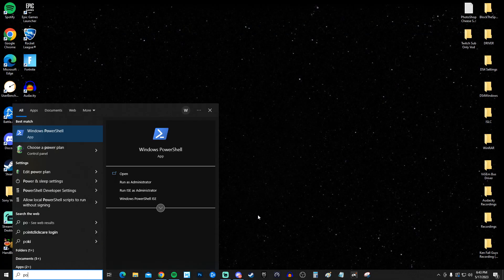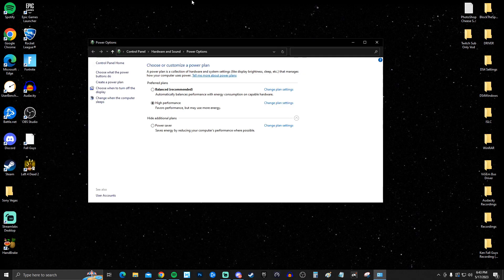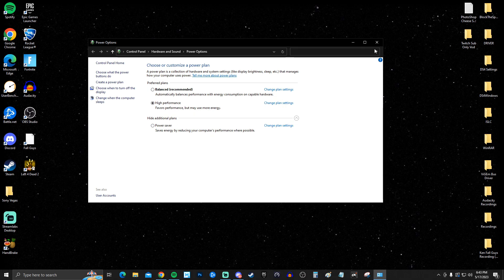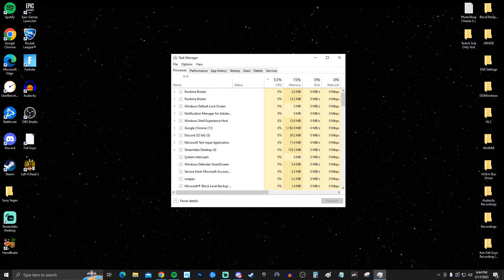Next, search for Power Options and click 'Choose a power plan.' Set it to High Performance, or whichever the highest performance setting available is.